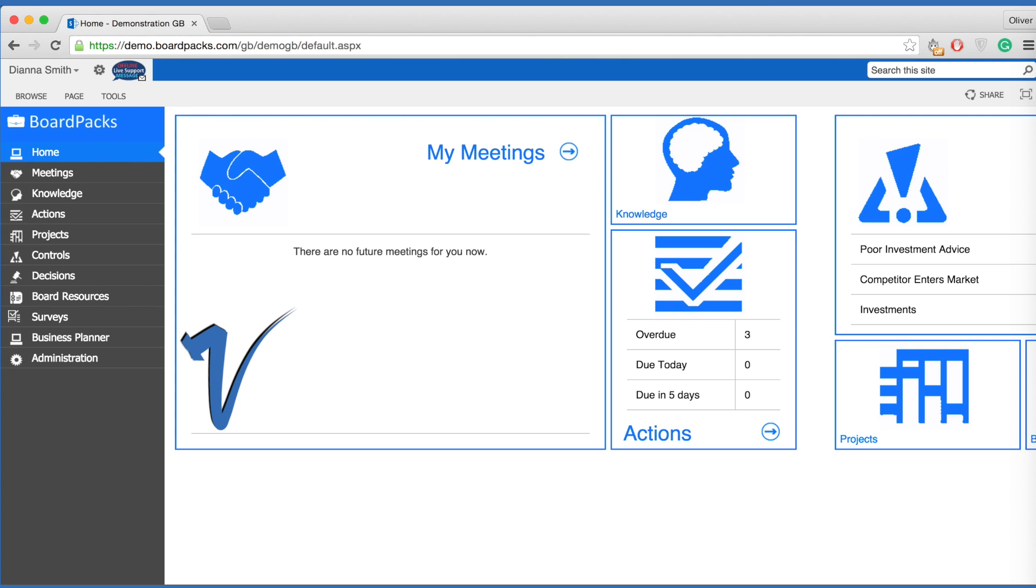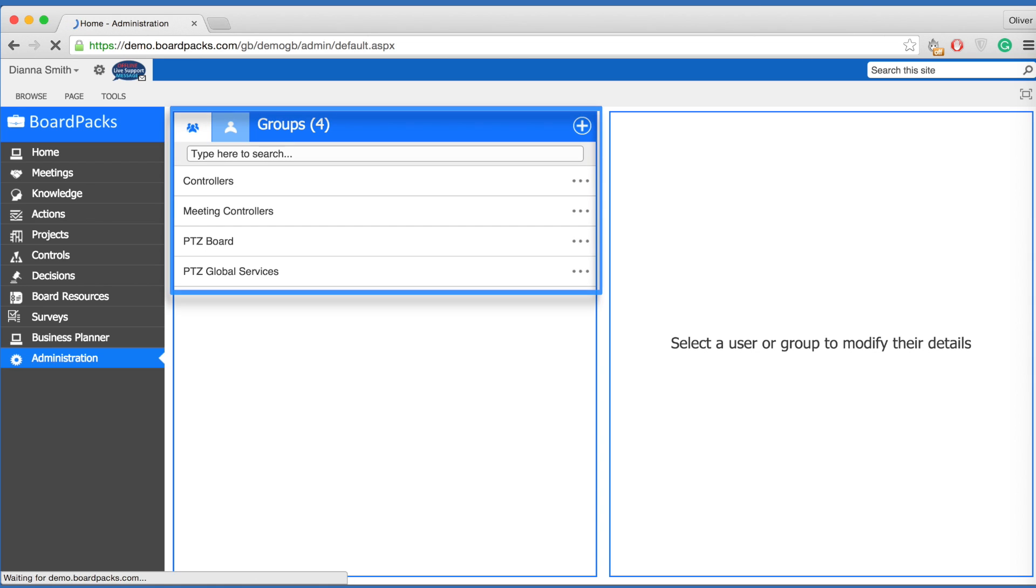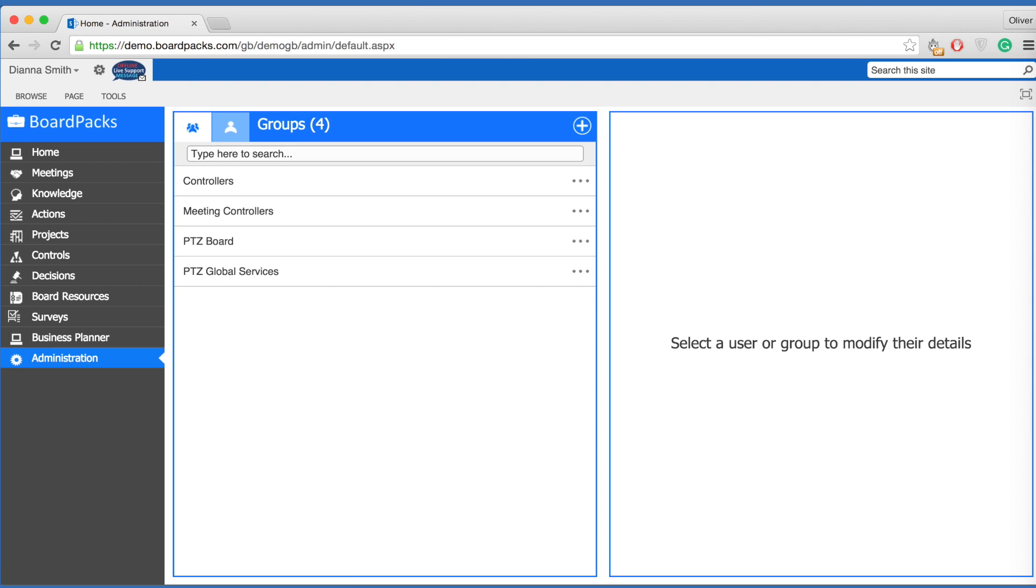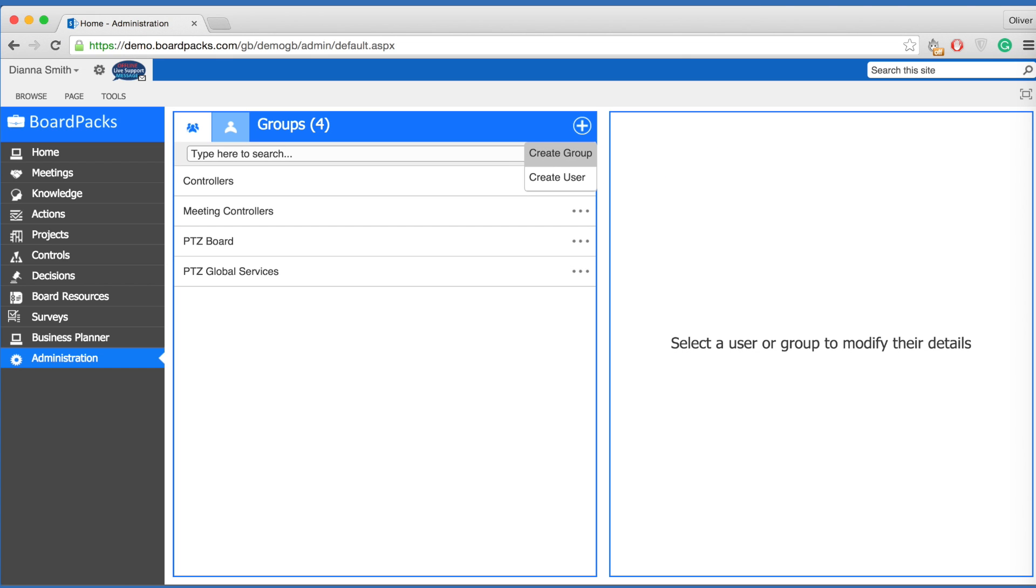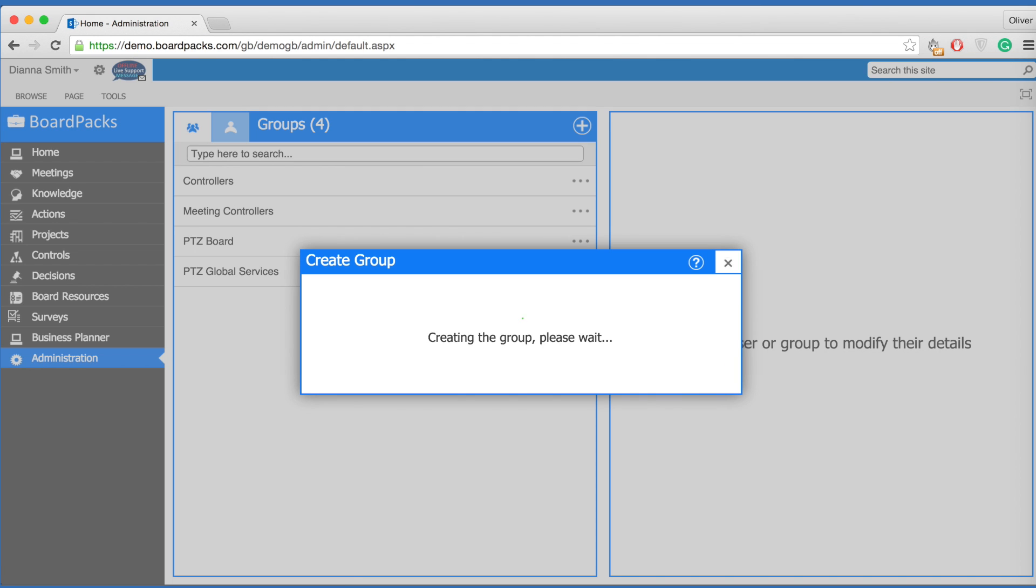To create a group, navigate to administration on the left-hand side menu. Groups are containers for user accounts and dictate the permissions that users have on the site. Select the plus icon in the top right-hand corner and select create group. Fill in the relevant details presented and select create group.